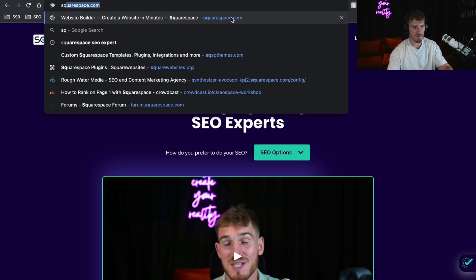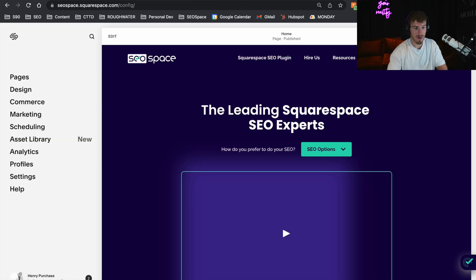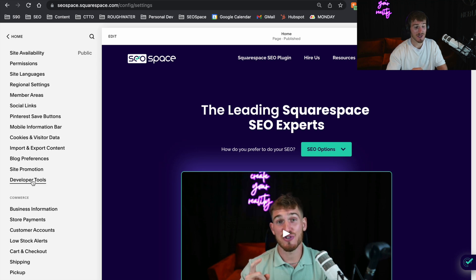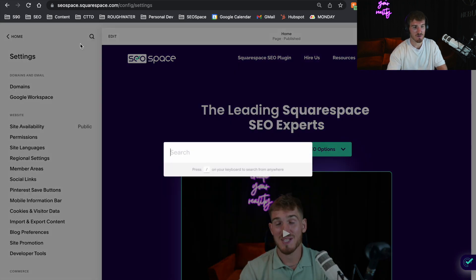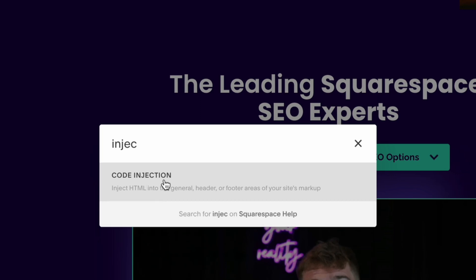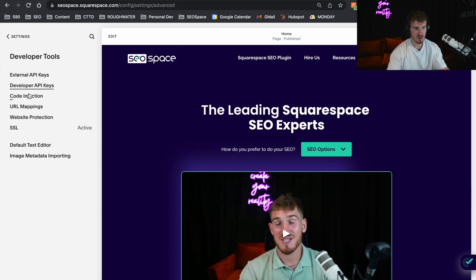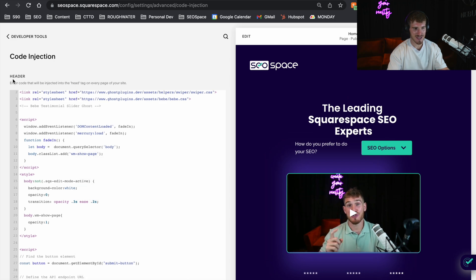Then you want to go over to your Squarespace dashboard. What you need to do is take this code and put it between the header tags of your website, which is super easy to do. All you do is go over to Settings, scroll down to Developer Tools — this is the updated Squarespace dashboard and Squarespace has been making some changes to it recently. If you don't know what to do, all you need to do is type in Code Injection. Go over to Developer Tools, then Code Injection, and add it into the header box.